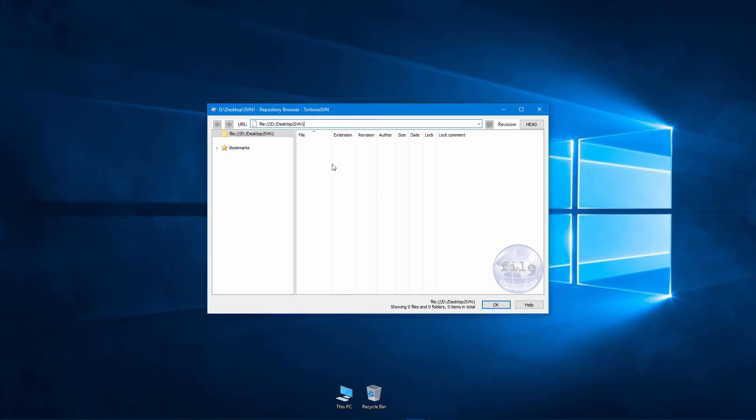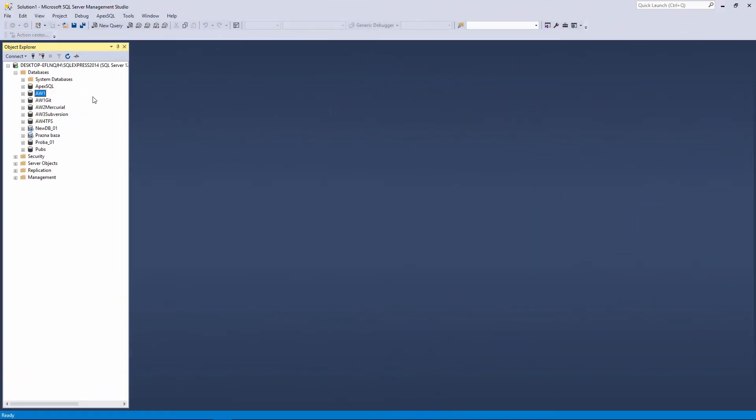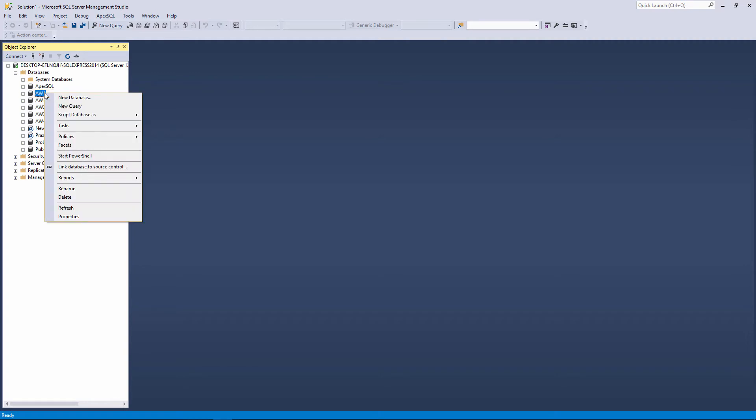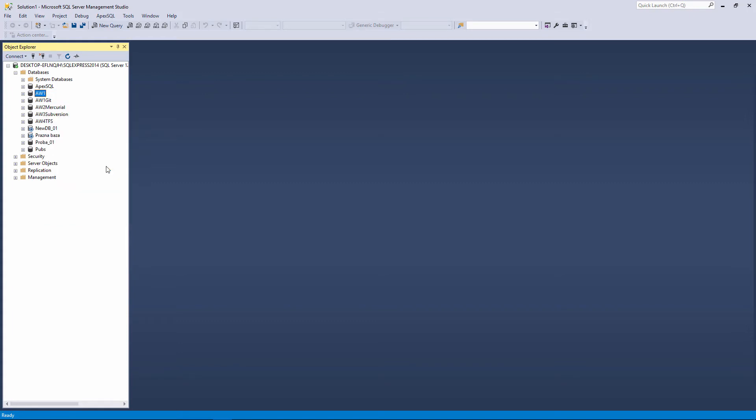Now, when we have a local subversion repository created, let's link a database to it. The first step in linking a database to a subversion repository is to start the Source Control wizard in ApexSQL Source Control. To do that, right-click on the selected database in the Object Explorer pane. And from the context menu, click the Link Database to a Source Control command.